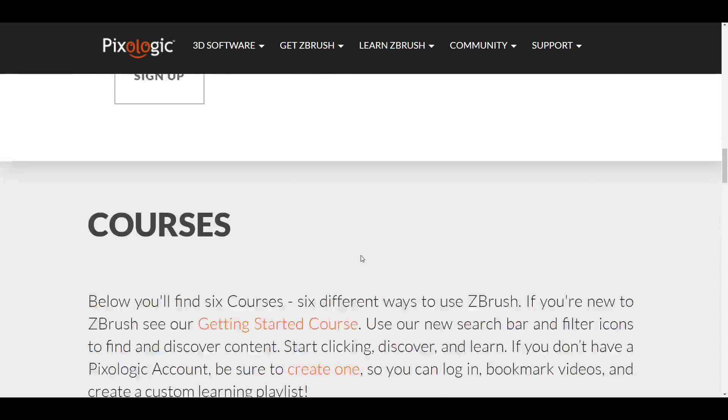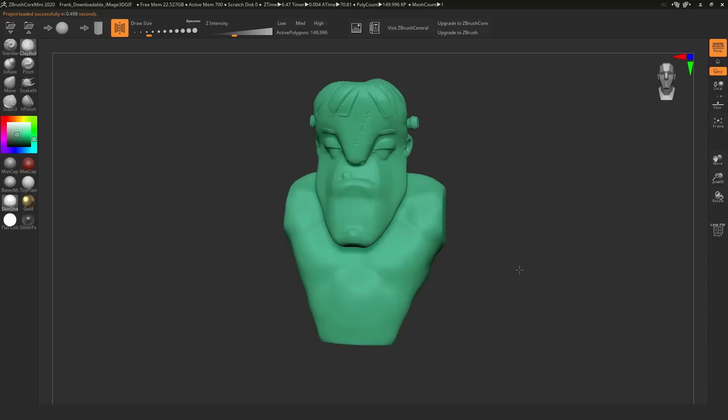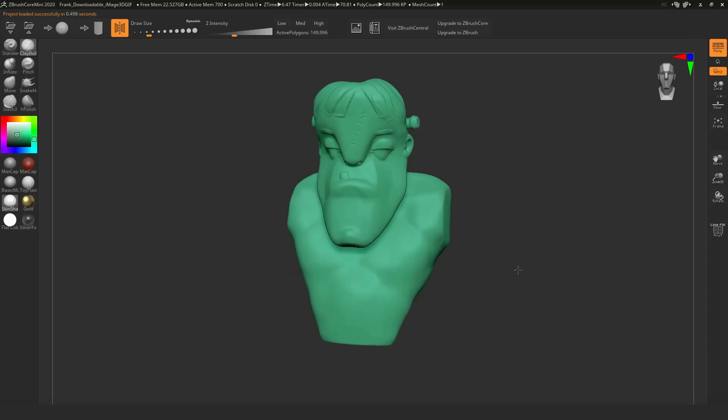The only caveat for me, or the only thing which I feel that if you're trying to get into sculpting you might probably need which doesn't exist here, is alphas. There is no alpha, and also we don't see an option for you to be able to paint your textures.